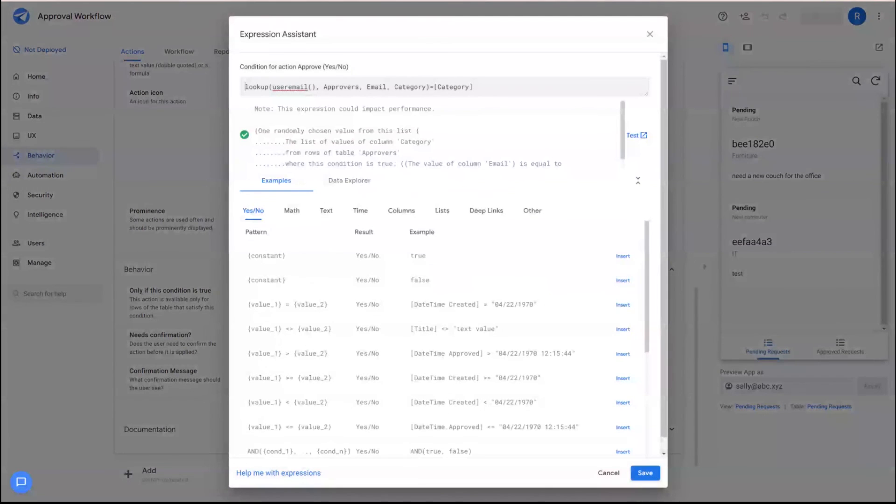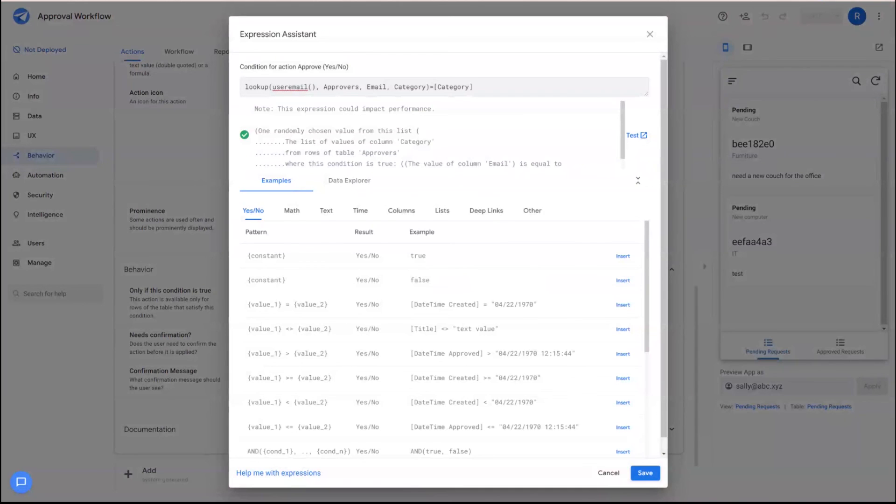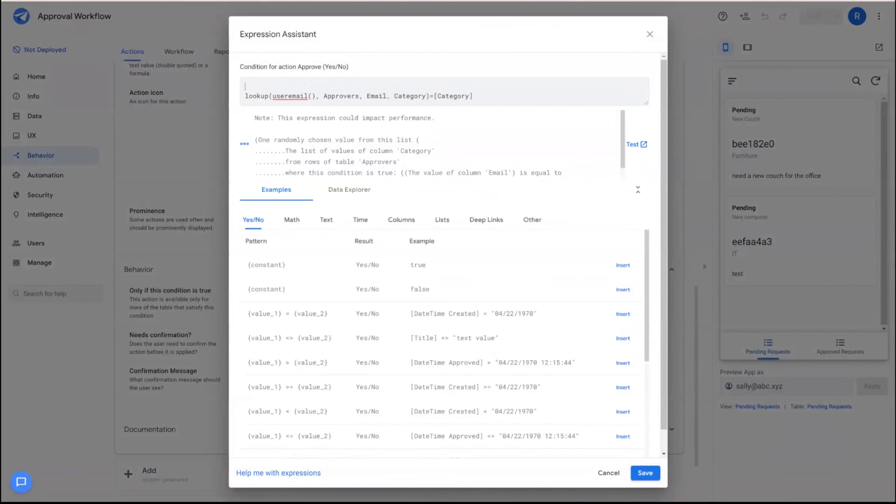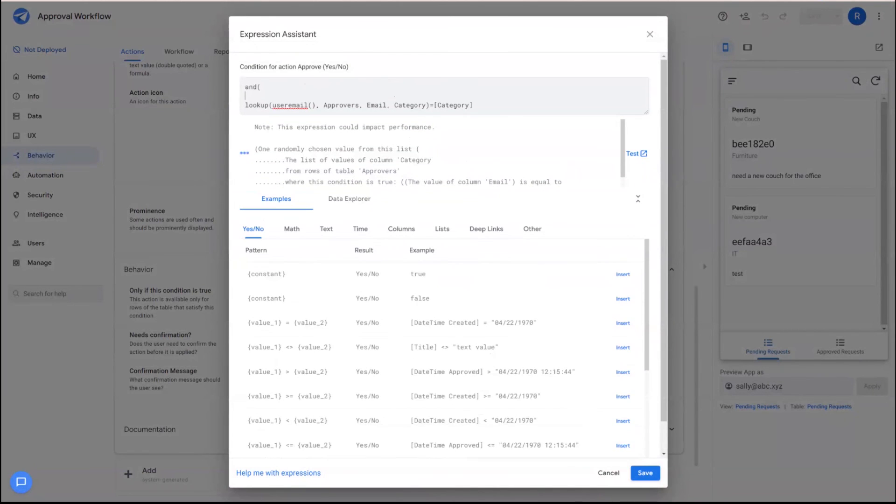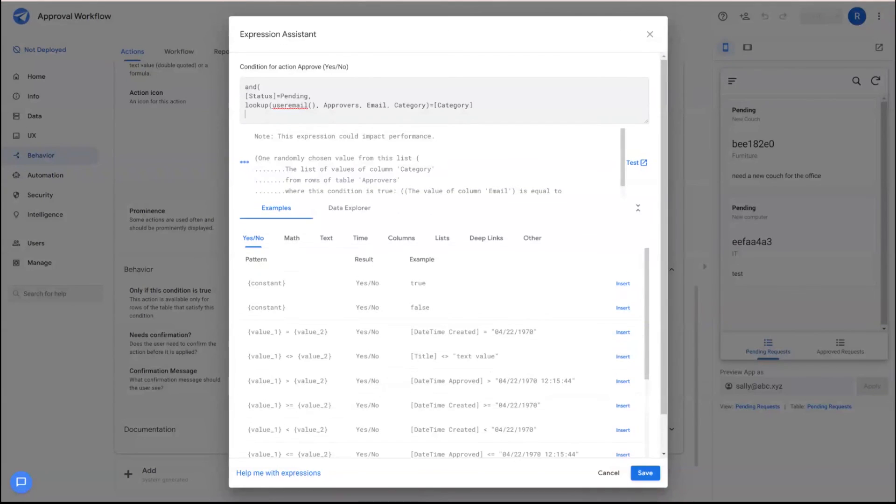In addition to this condition, we also want that approve button to go away when it is approved. So we'll add a second condition here where status is equal to pending so that this approve button only shows up when the status is pending.